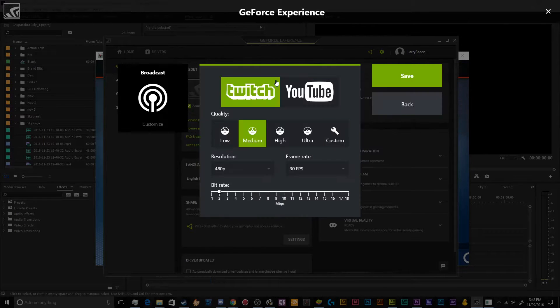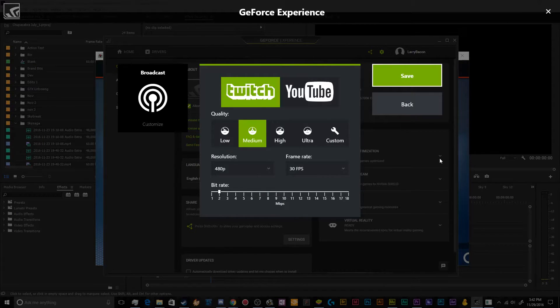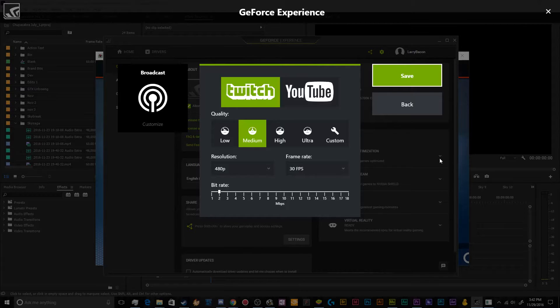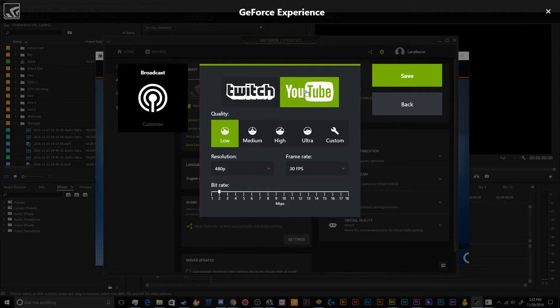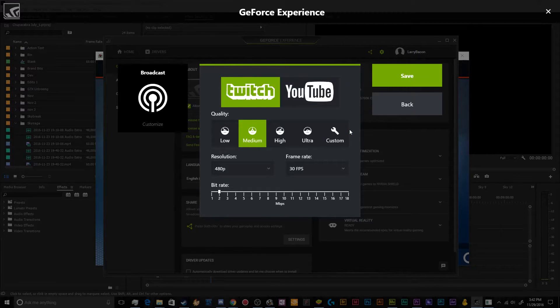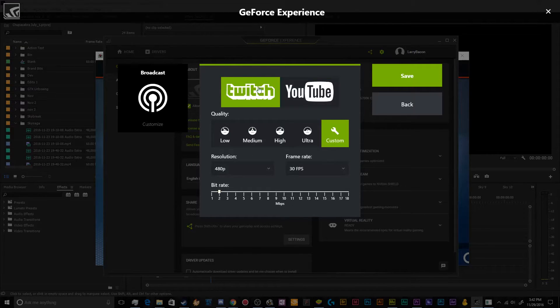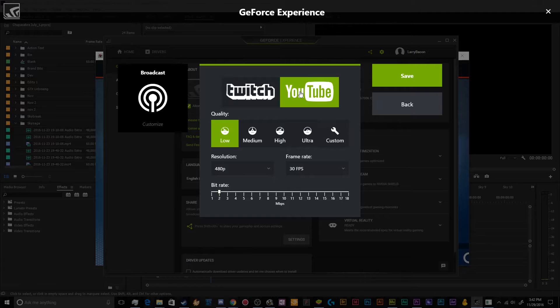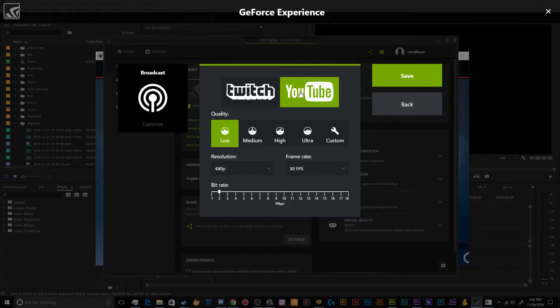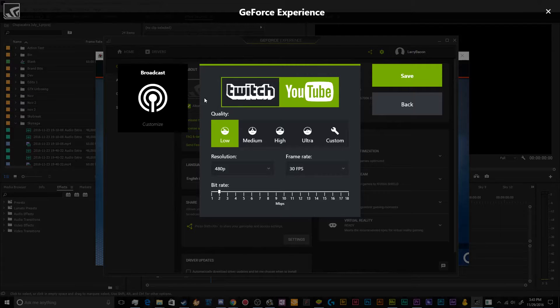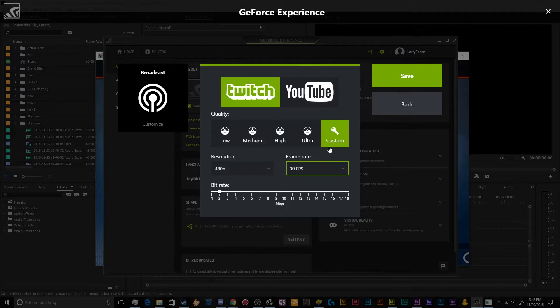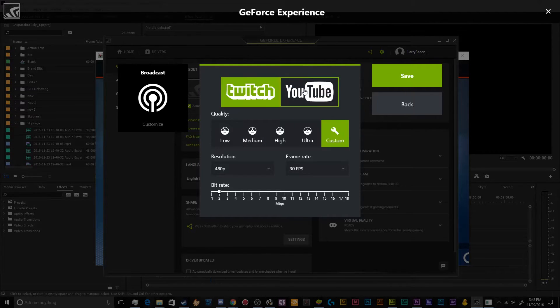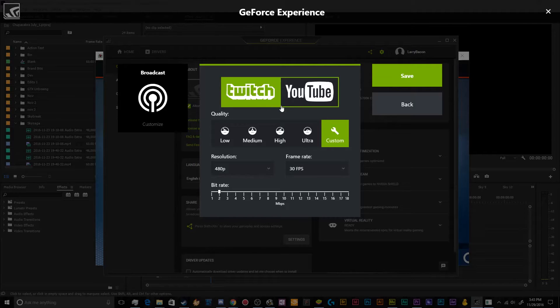And then last but not least, you've got the ability to stream to different places. So by default, it only lets you stream to either Twitch or YouTube. There is no option for any other third parties, like you can't put in a custom URL or anything. So if you don't stream to either of these platforms, if you stream to like Hitbox, for example, you're going to need to get a different program for streaming, probably something like OBS. So basically, the way that this works is you just pick one of these services that you want to stream to.